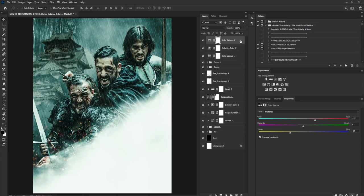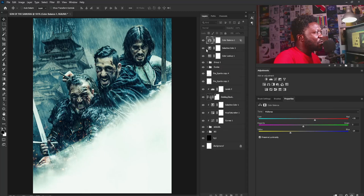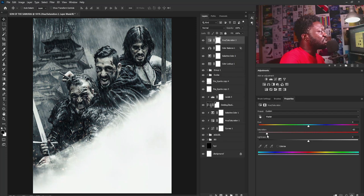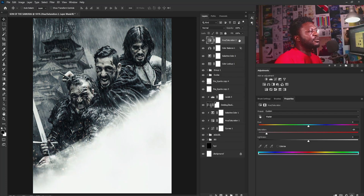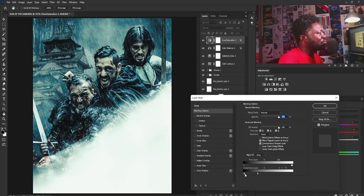I'll move the Blend If slider down from this side. Now we're beginning to see blue on the faces of our subjects. I'll move this slider and hold Alt to click and break the slider, adjusting it so the effect blends smoothly. Let's see the before and after — this is making sense already. Now I'm going to reduce the strength of blue in the shadows, so I'll add Hue/Saturation and dial the saturation down.